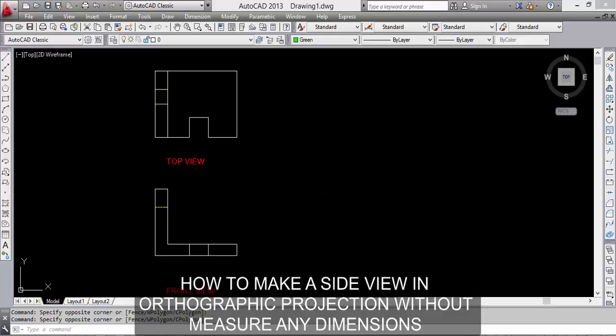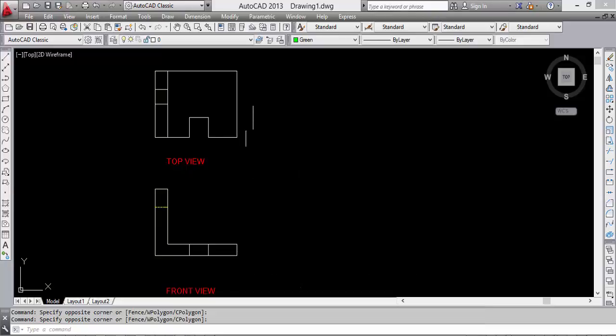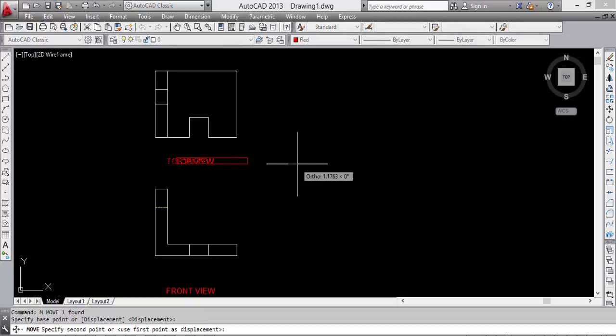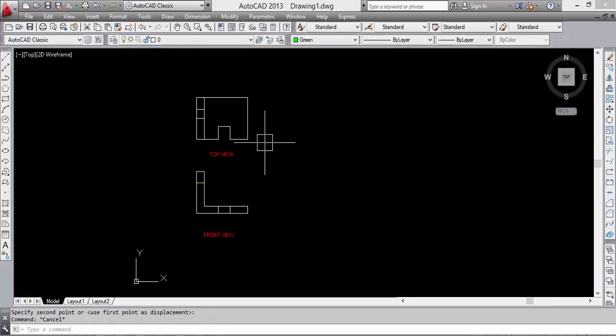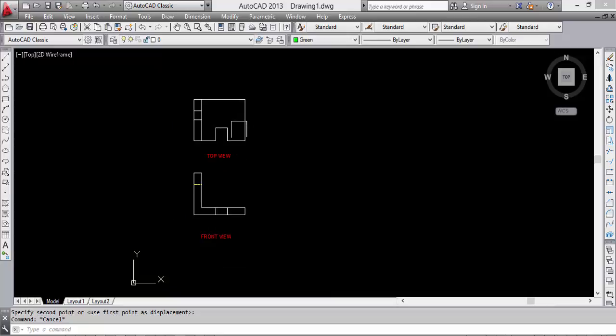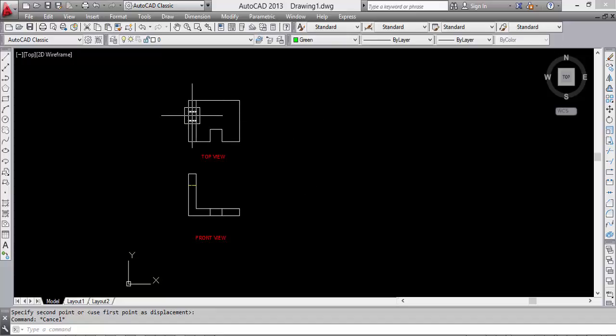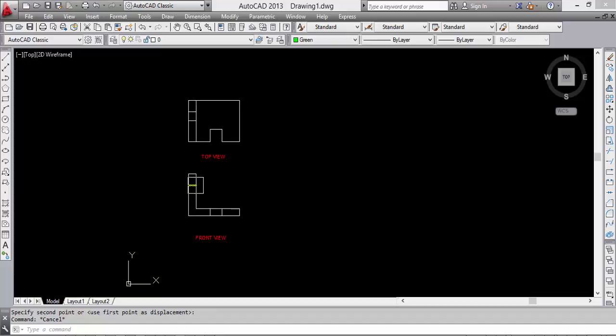Hello friends, today's topic is how to make a third angle projection. We have two views - top view and front view. Now we have to create a side view, and you can see we have no dimension on any view like front view or top view. Now we are making the side view.